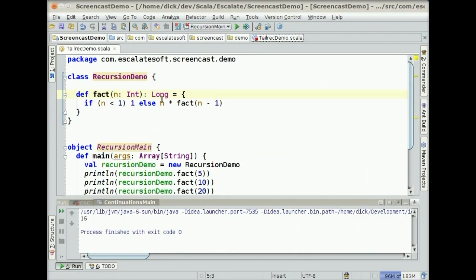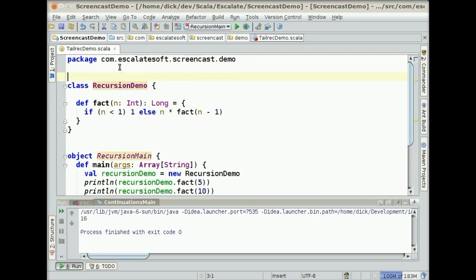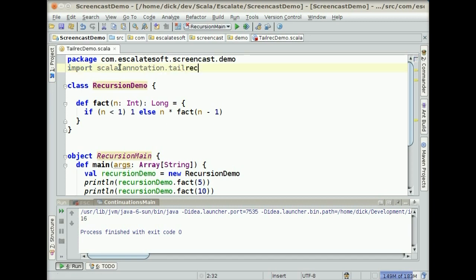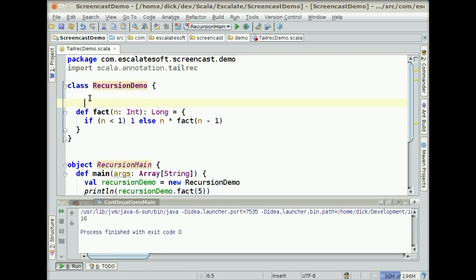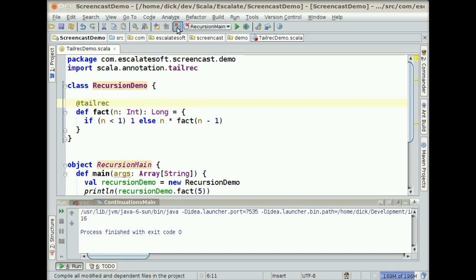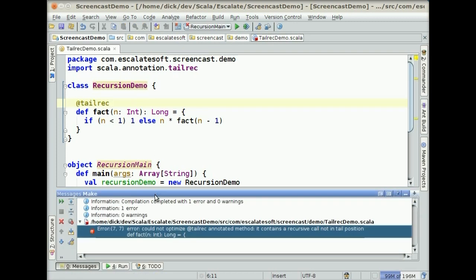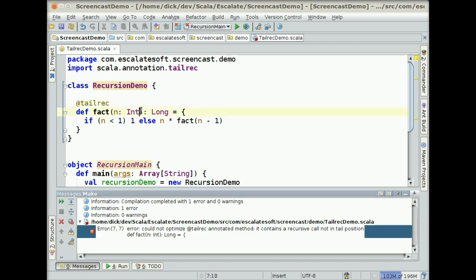Here's my IntelliJ session. And I'm going to do the same thing that I just did in the command line there, or in the REPL. I'm going to say import scala.annotation.tailrec. And down here, I'm going to put the tailrec annotation on this. Save that. And then we're going to hit make. And we get the same error message. Tailrec annotation method, it contains a recursive call not in the tail position. So let's go ahead and fix that like we just did.